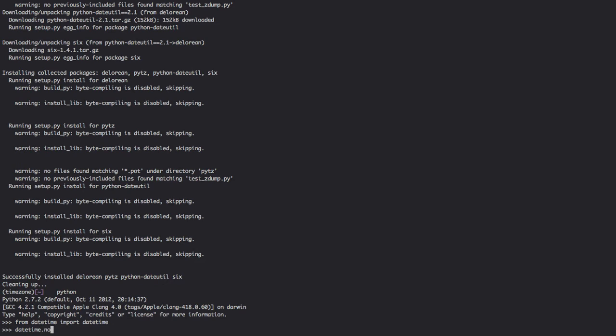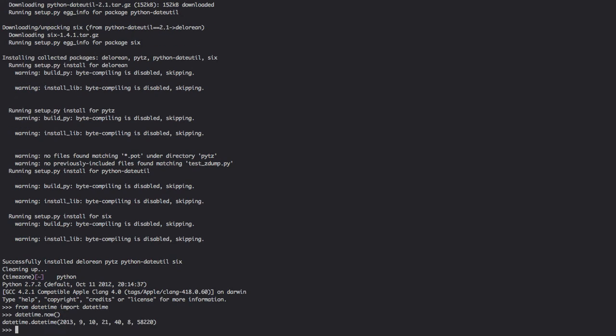So if we were to call datetime.now, that'll provide us a time which is September 10, 2013, 9:40 p.m.